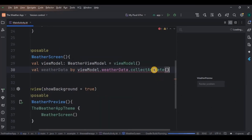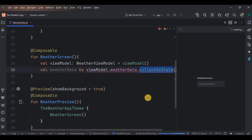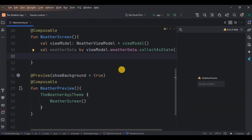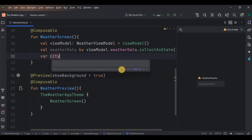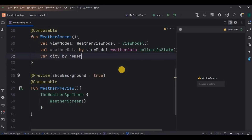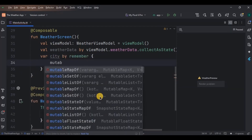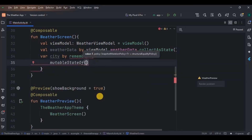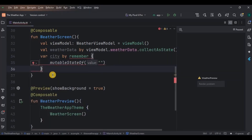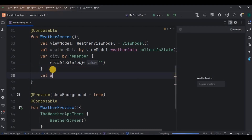collectAsState is a function that converts the StateFlow into a Compose state object that can be used to automatically update the UI when the data changes. Also add the required imports. Then declare the city variable which will store the city name.